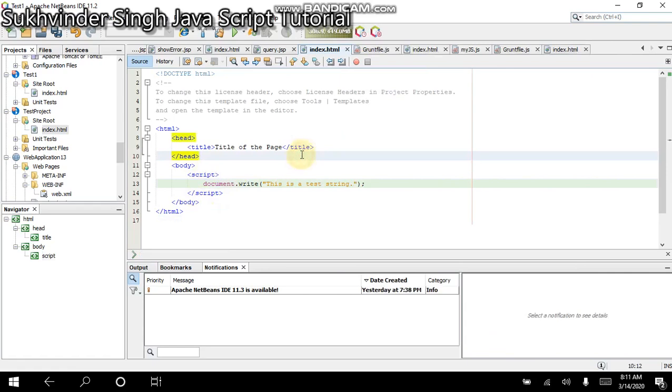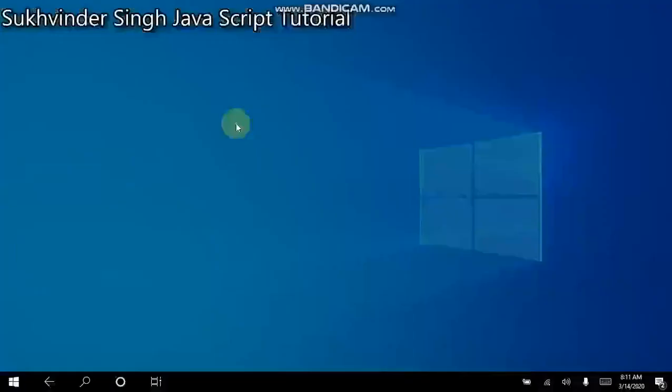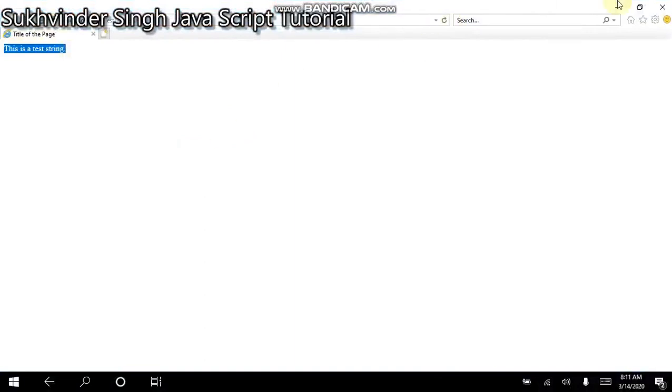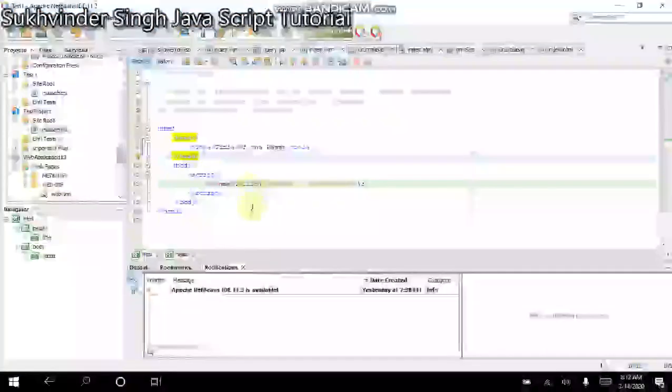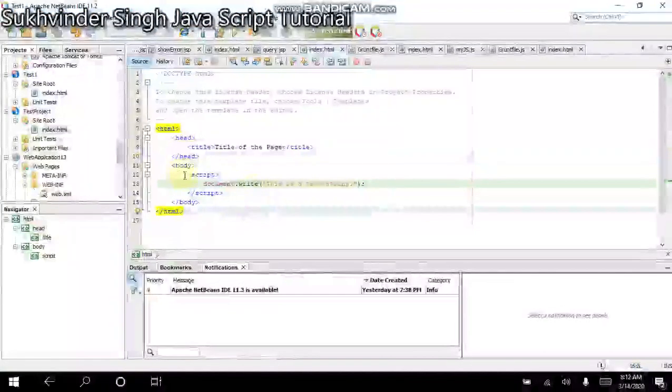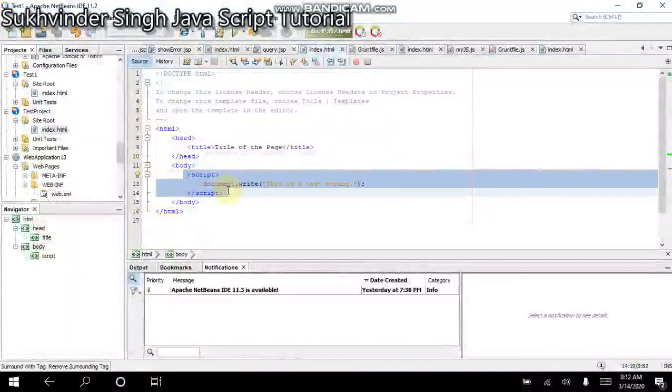Now let us run this project again. You see, this is a test string. This has appeared on the browser.